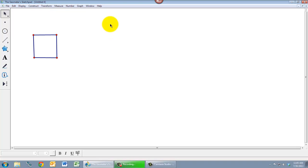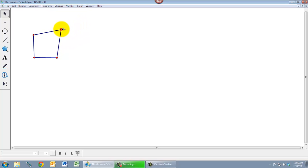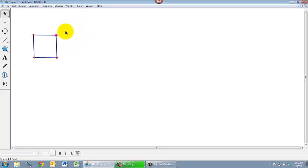And the problem is that if I want to investigate properties of squares, I don't just want to look at one square, I want to look at lots and lots of squares. And if I try to make this be a bigger square, I can't really do that by dragging the points around, because now it's clearly not going to be a square anymore.